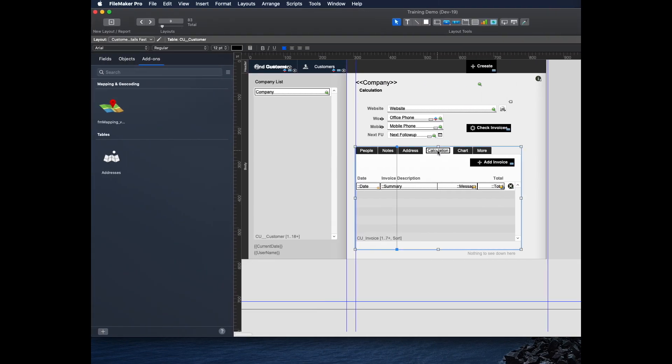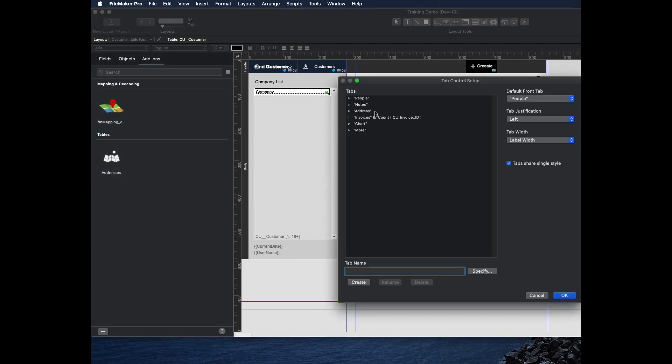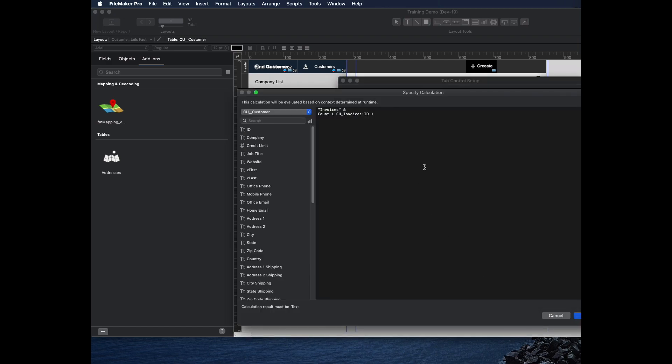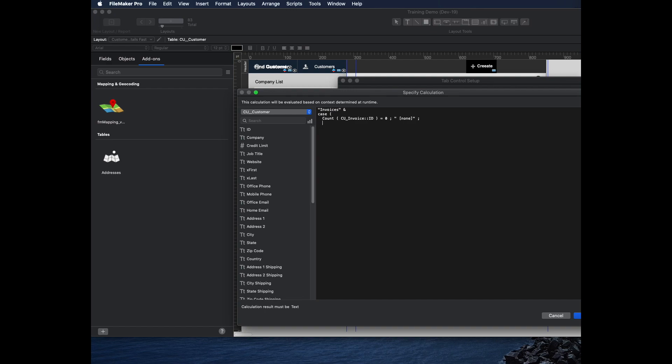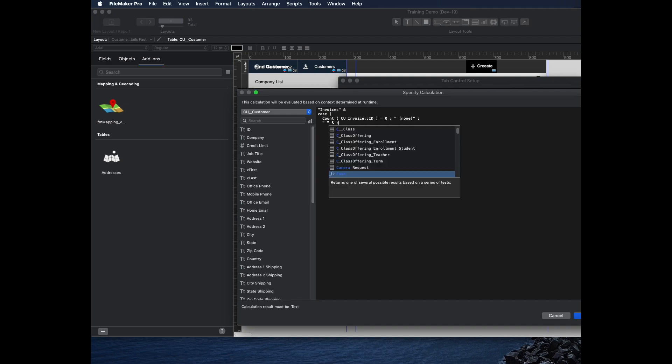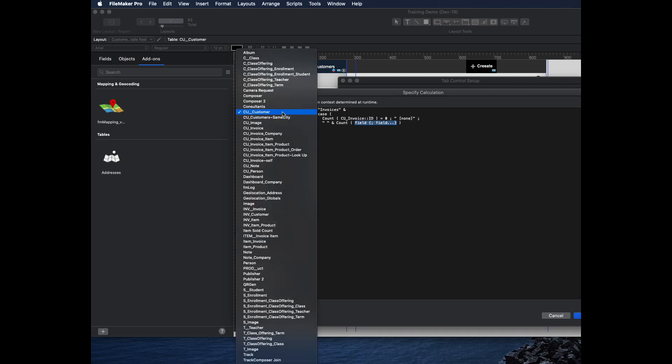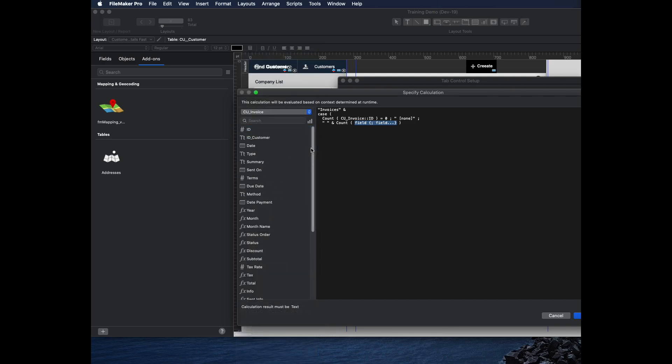Back to layout mode, double click on my tab, choose the tab I want to change, click specify. I'm going to put a case statement here. Case, if the count of the invoices is zero, then I can put invoices none in brackets. Maybe it would be a really unusual thing to have no invoices here. Otherwise, if the count is not zero, then I can put a space and then just the count of the invoices again. So I'm referring to the same little math twice, but that's perfectly fine.